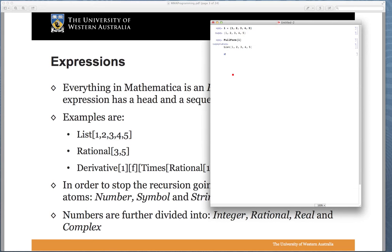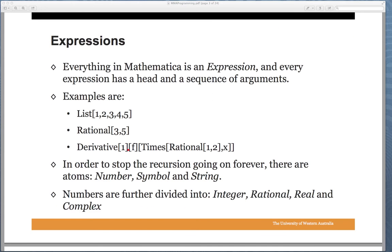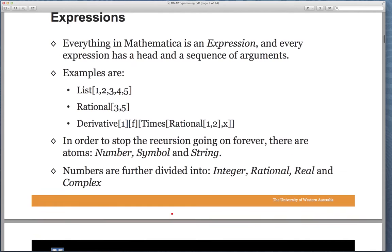Likewise, if R equals 3 divided by 5, the FullForm of R is Rational[3, 5]. For larger calculations, such as the first derivative of F[x]/2, the expression is shown in full form. At the base of every expression there are atoms — numbers like 3, 5, 1, 2 — symbols like F and X, and strings for messages or names. Numbers are further divided into integers, rationals, reals, and complex. This is the foundation of the language we write programs in.